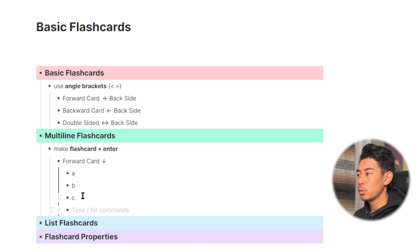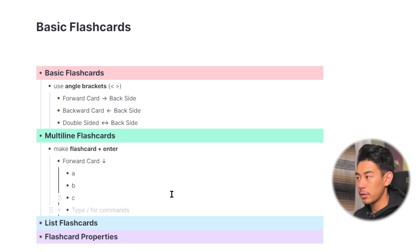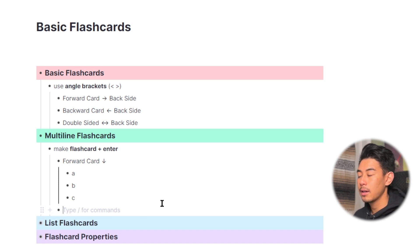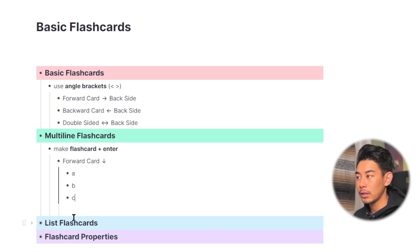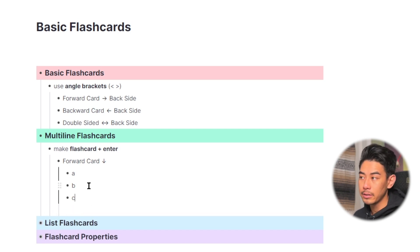Once you finish making this flashcard, you can use shift plus tab to outdent, and then press tab again to indent. And notice how it's a fainter gray line, that means it's not included in this flashcard.